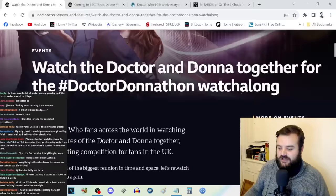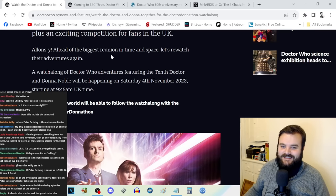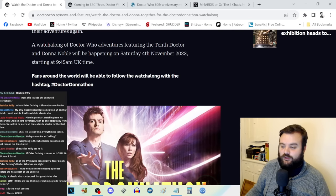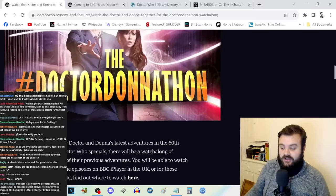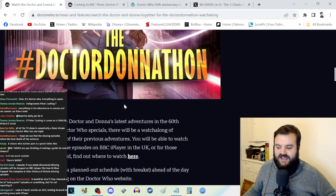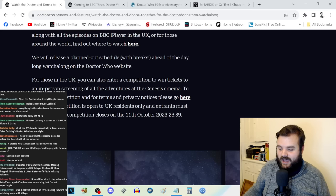This is perfect timing for the back catalog because we've got the Doctor Donna-thon. Join Doctor Who fans across the world watching the adventures of the Doctor and Donna together. A watch-along of Doctor Who adventures featuring the 10th Doctor and Donna Noble will be happening on Saturday the 4th of November starting at 9:45 AM UK time. Fans will be able to follow along with the hashtag DoctorDonnathon.